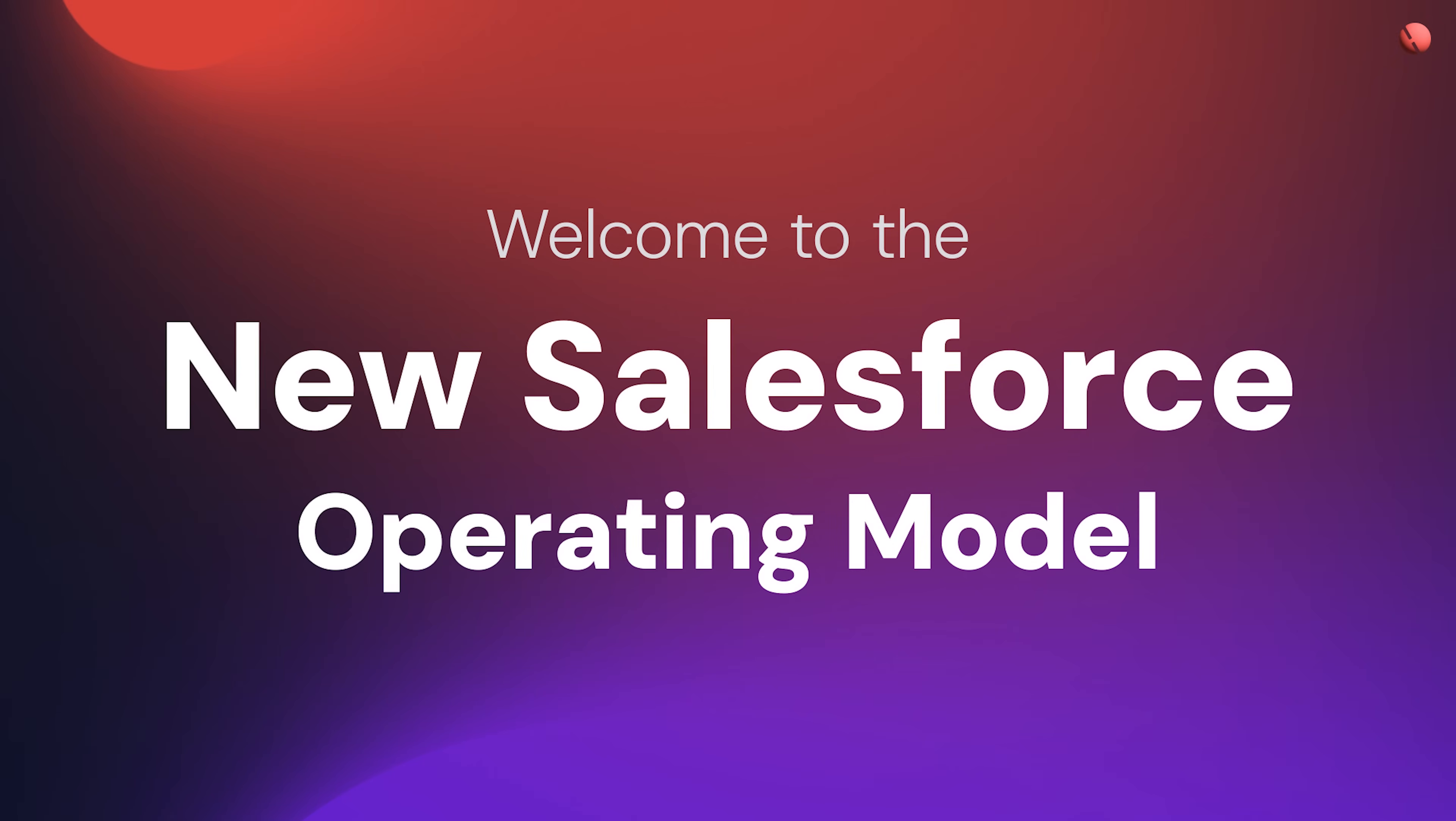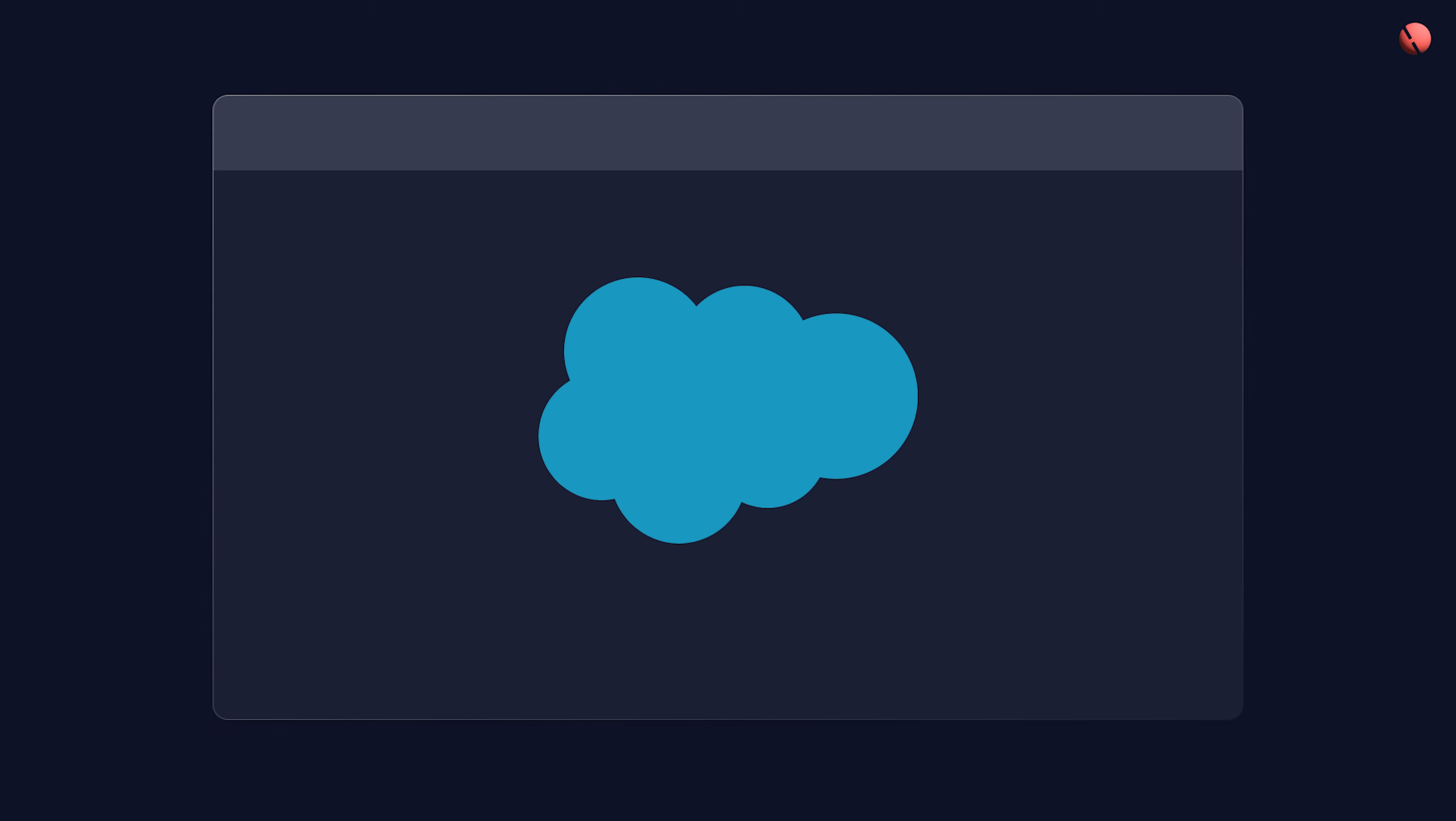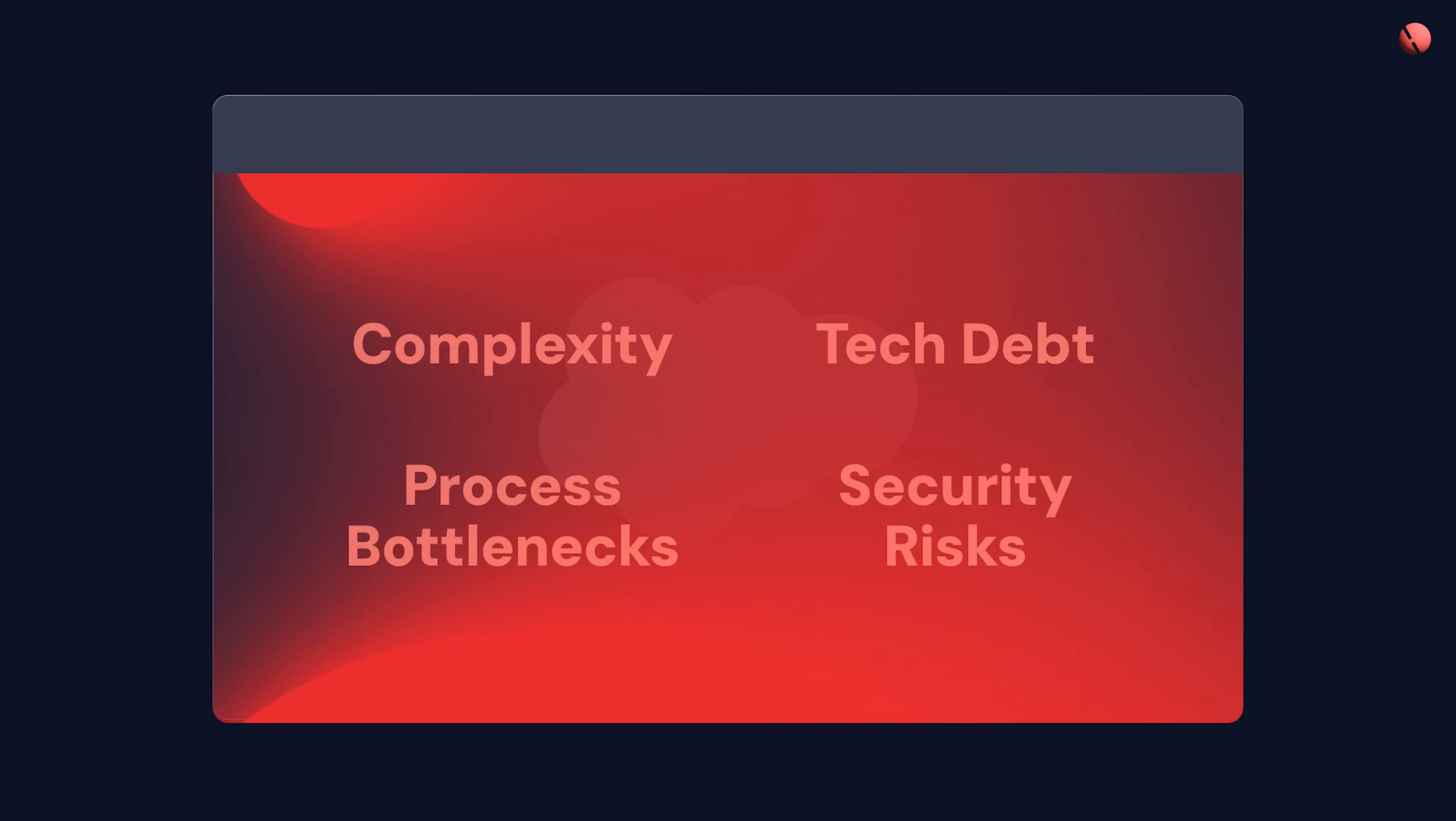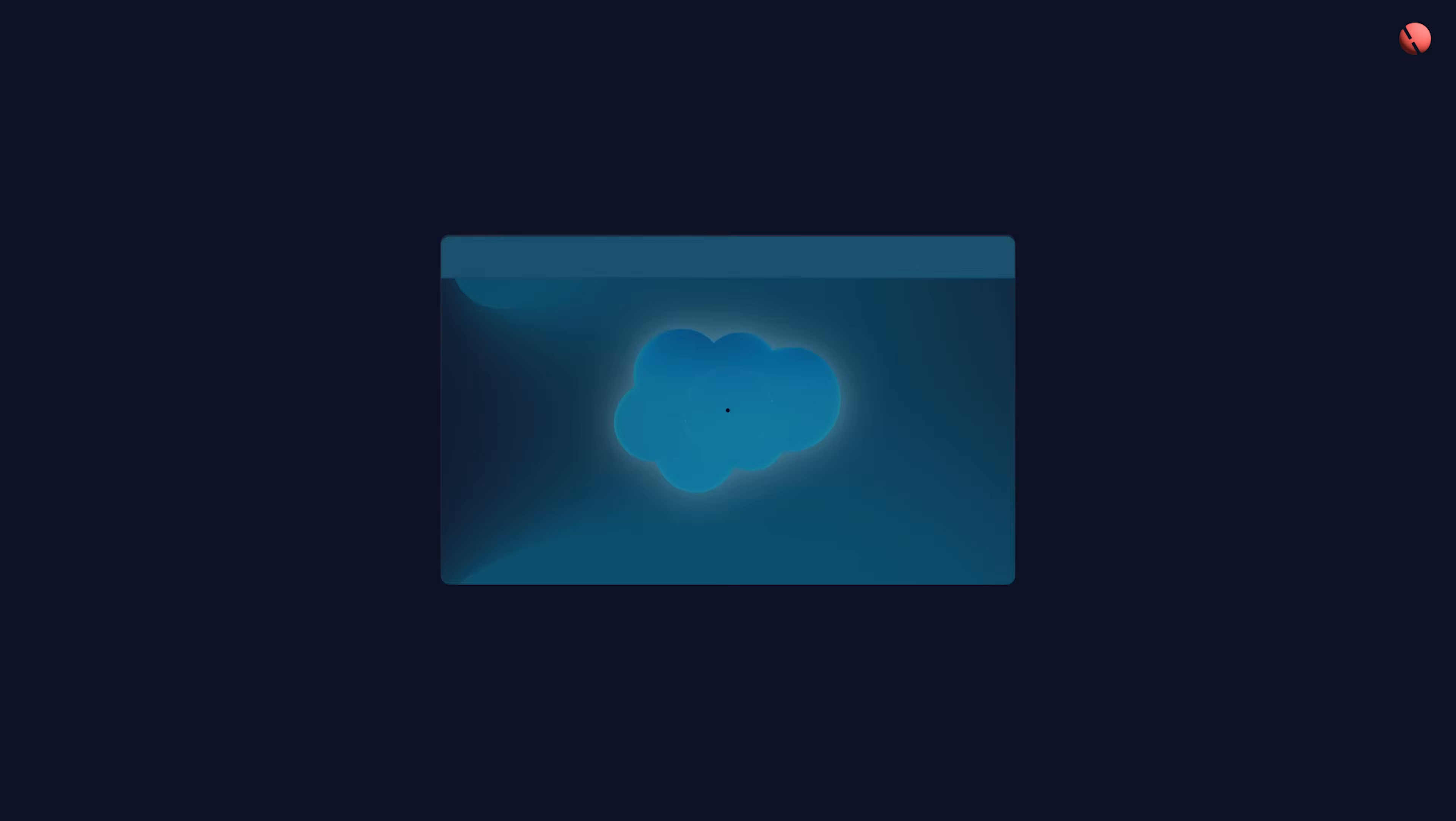Welcome to the new Salesforce operating model. Your Salesforce org is sitting on a goldmine, yet complexity, tech debt, process bottlenecks, and security risks keep you from tapping its full potential.